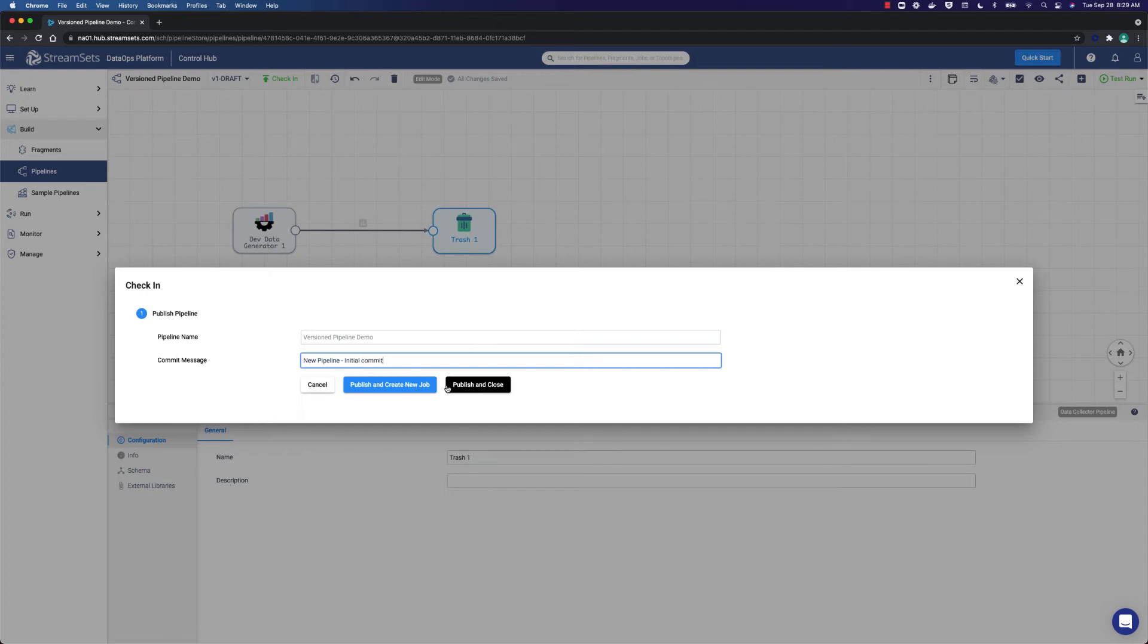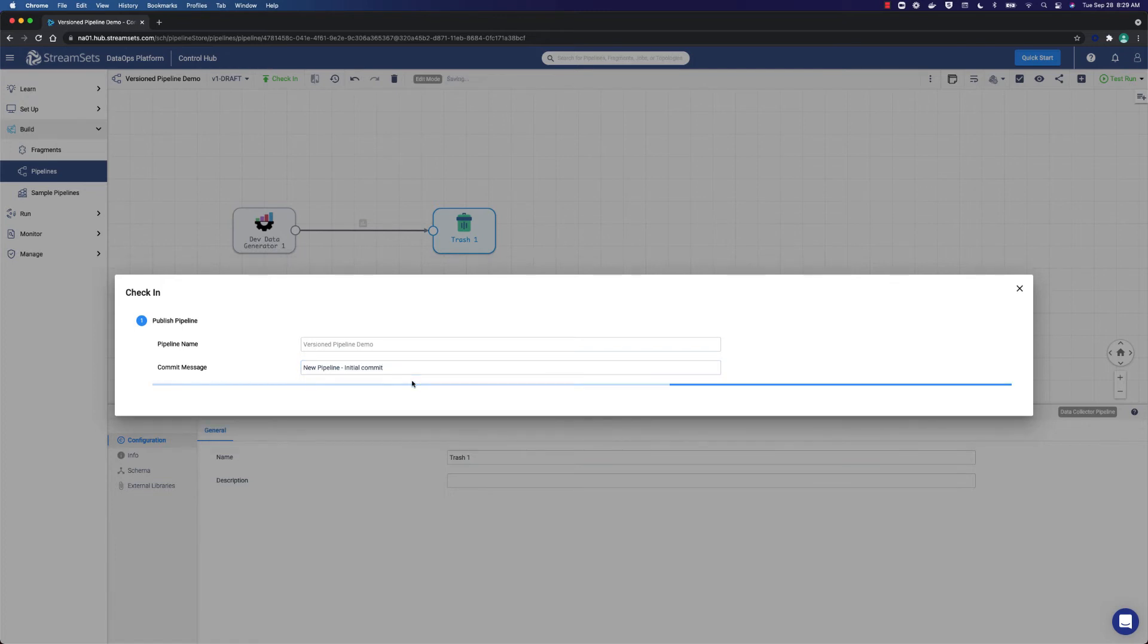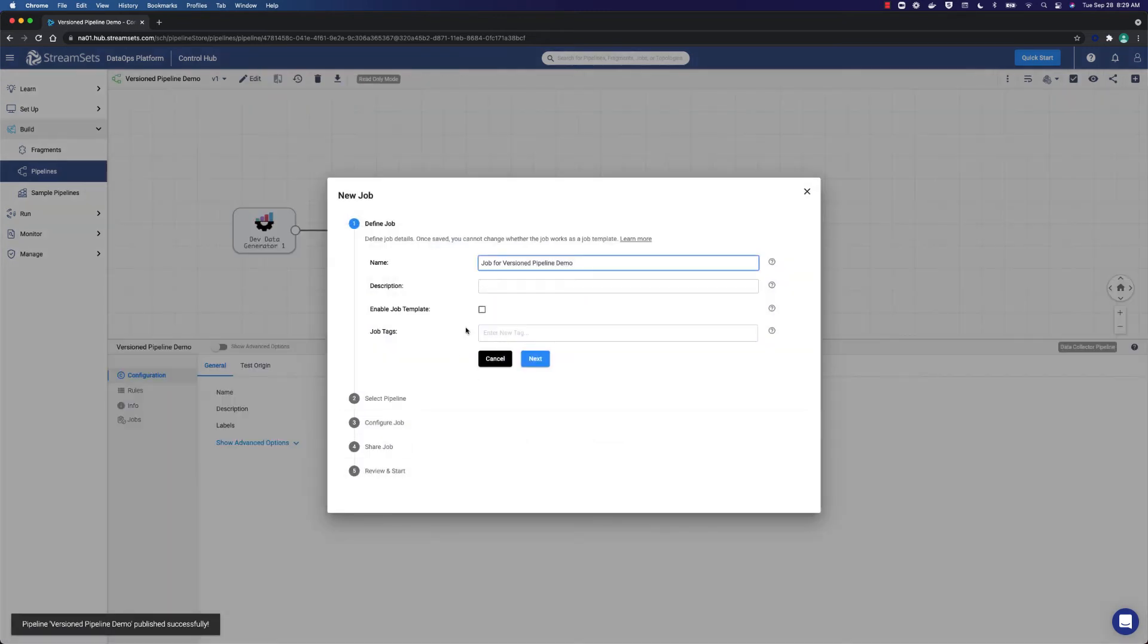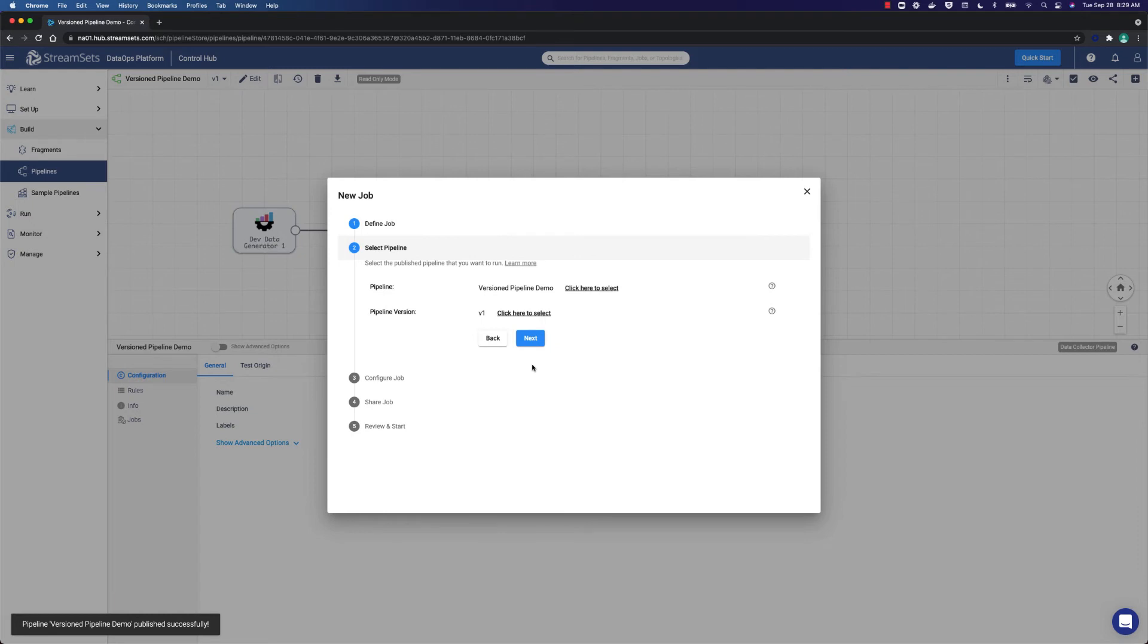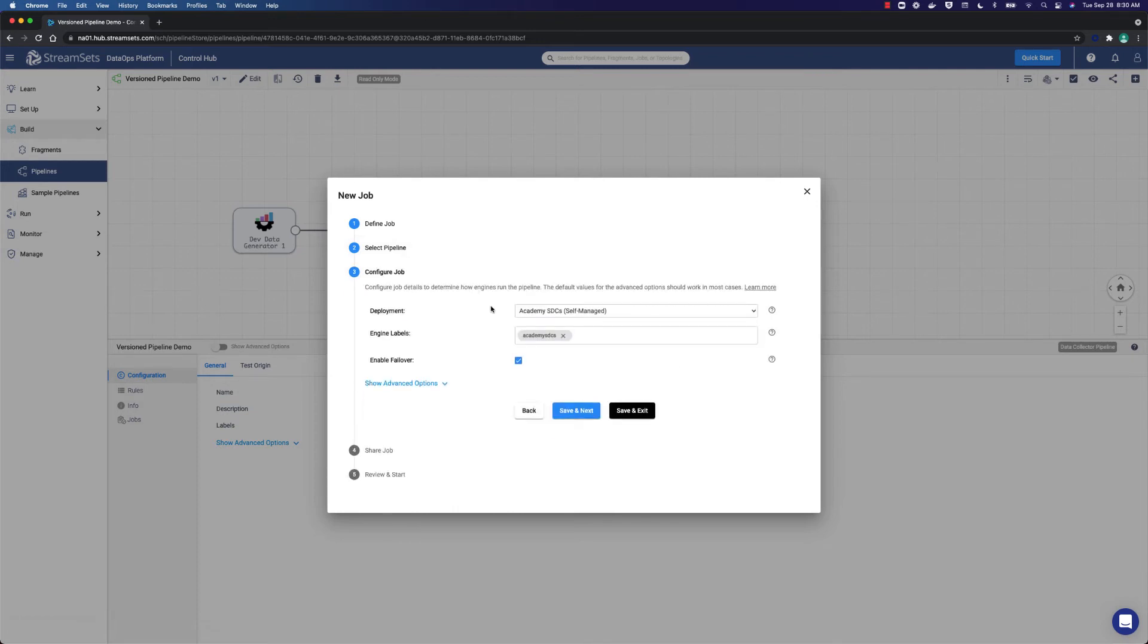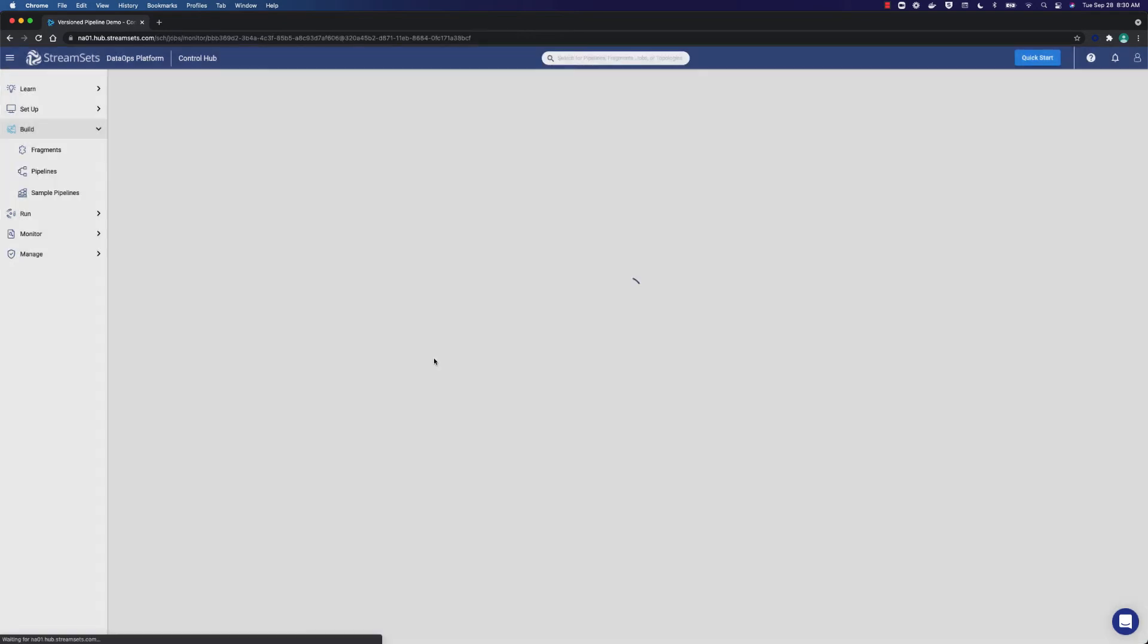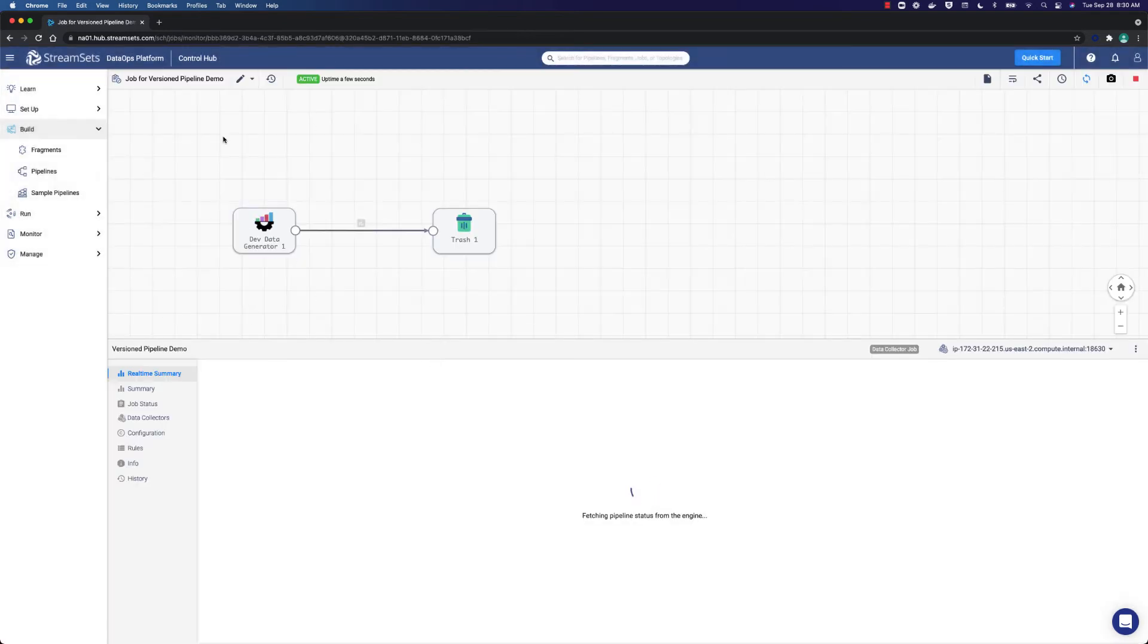Select publish and create new job. Now it is time to create a job out of this pipeline. We don't need to indicate anything in this section as all the settings are default. So we will just click next. As you can see, we will use the version 1 pipeline. Let's start and monitor the job. You should now see that the pipeline is in production and a job has been started.